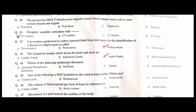The organelle that synthesizes ribosomes is the nucleus — B is the correct option. The cavity not included in the ventral body cavity is the cranial cavity — A is the correct option. The volume of blood ejected per beat of the heart is referred to as stroke volume — B is the correct option.